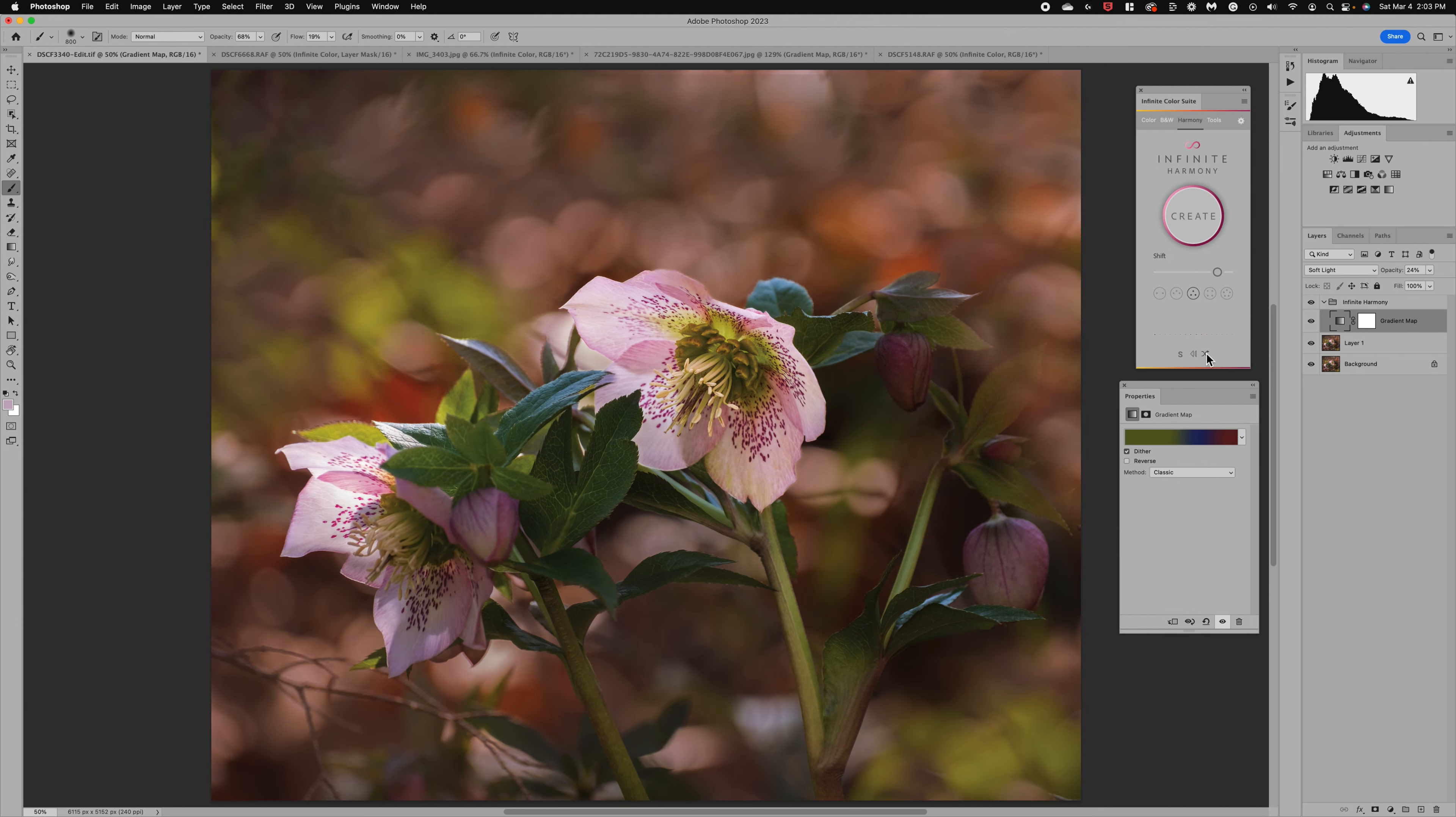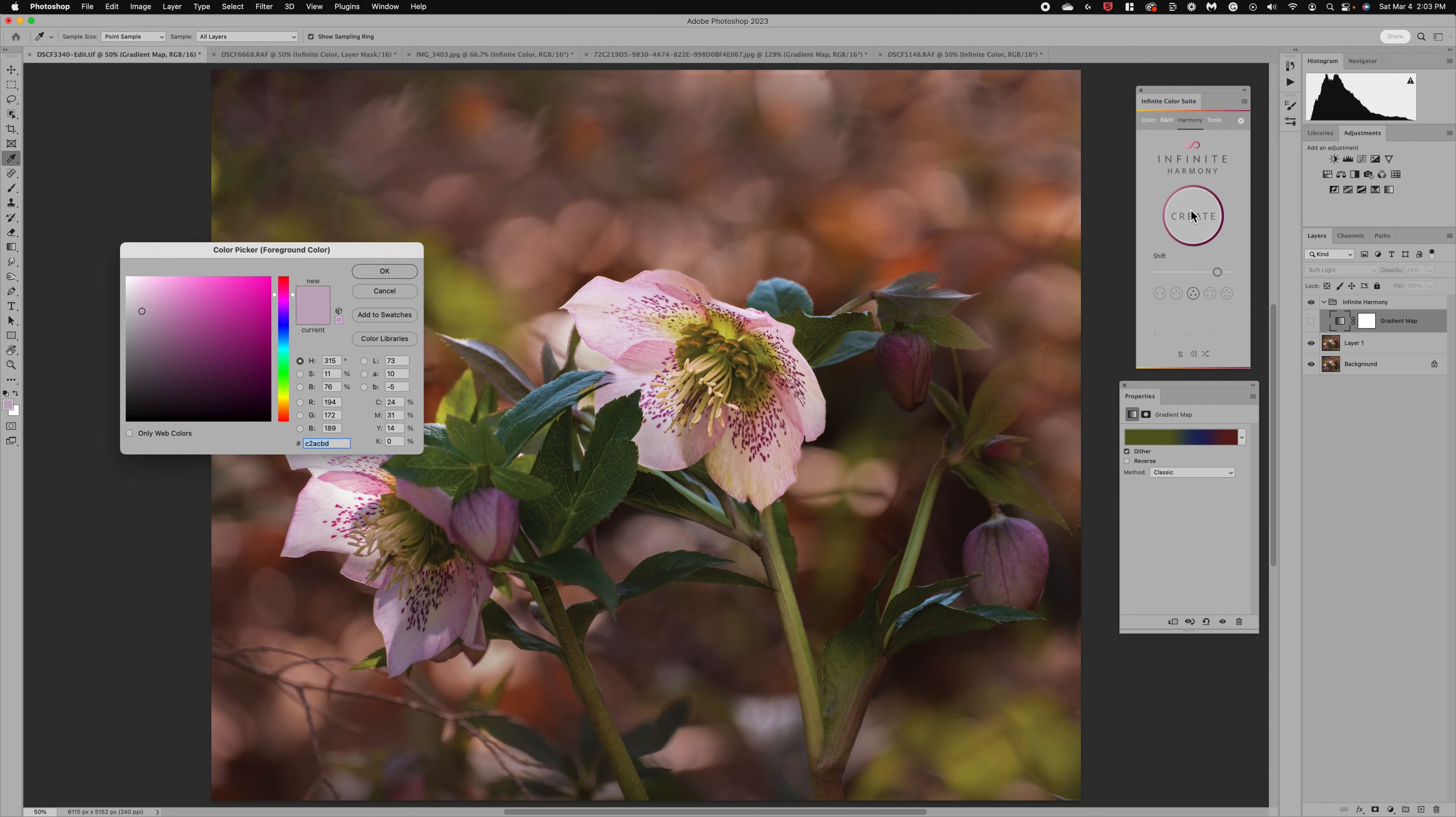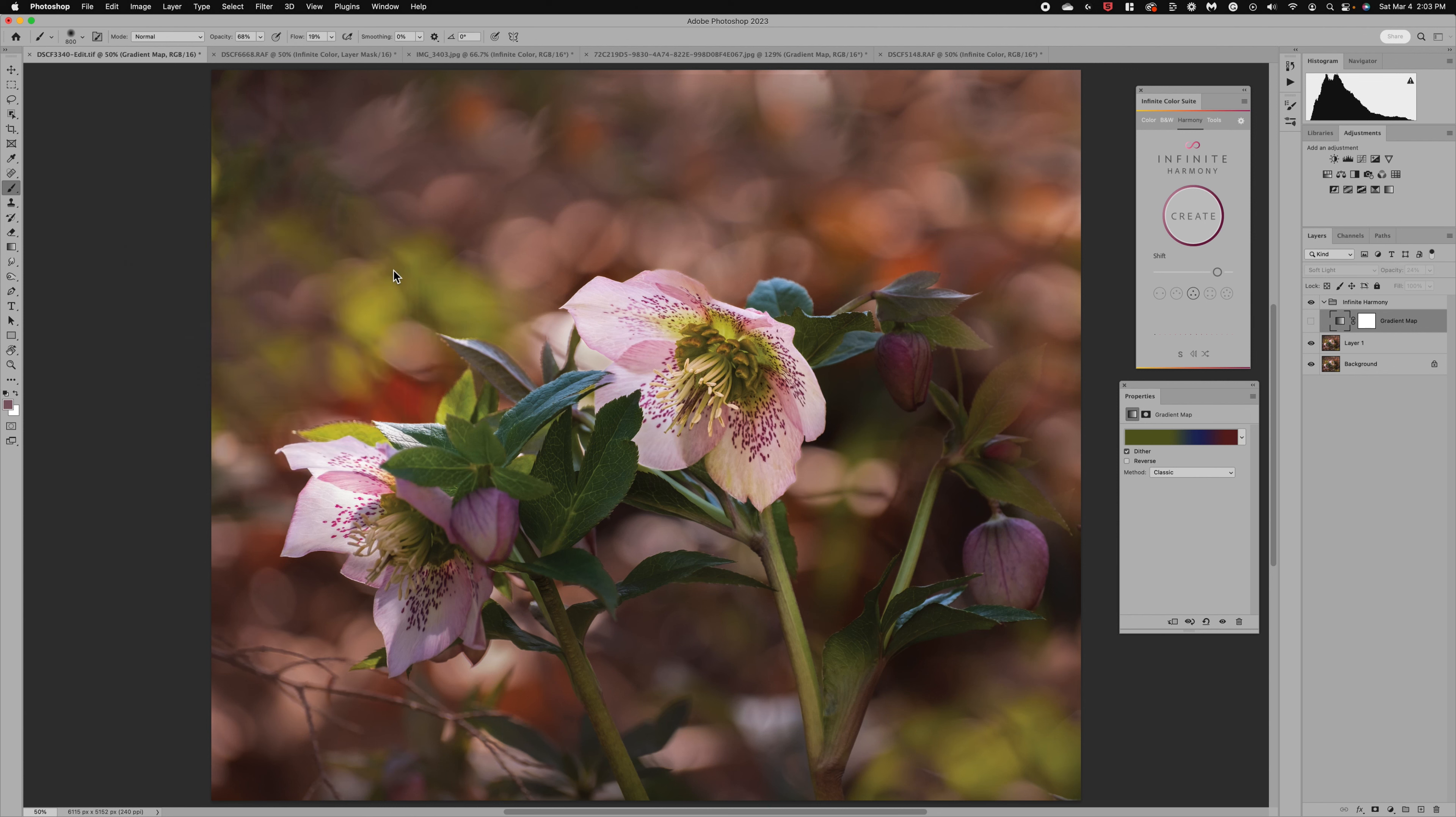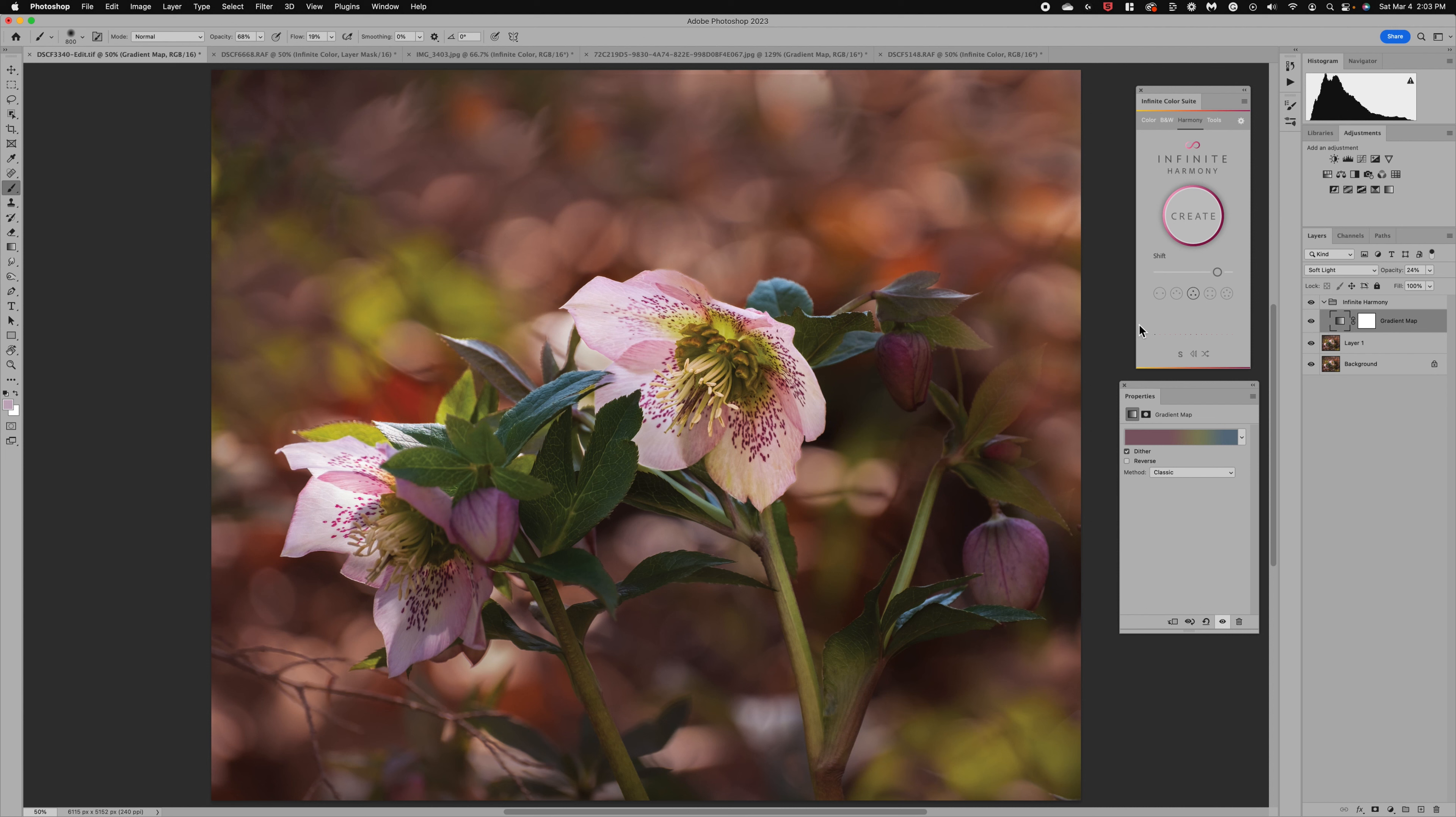And I can always decide to click create again and go select a color. So I can come and select this light color and start over again. So it's so easy to play and manage and work through these options.